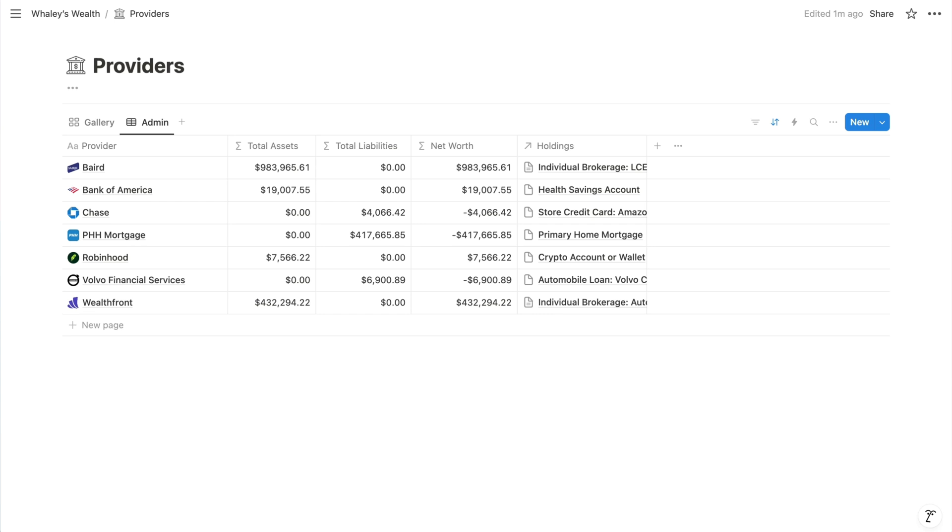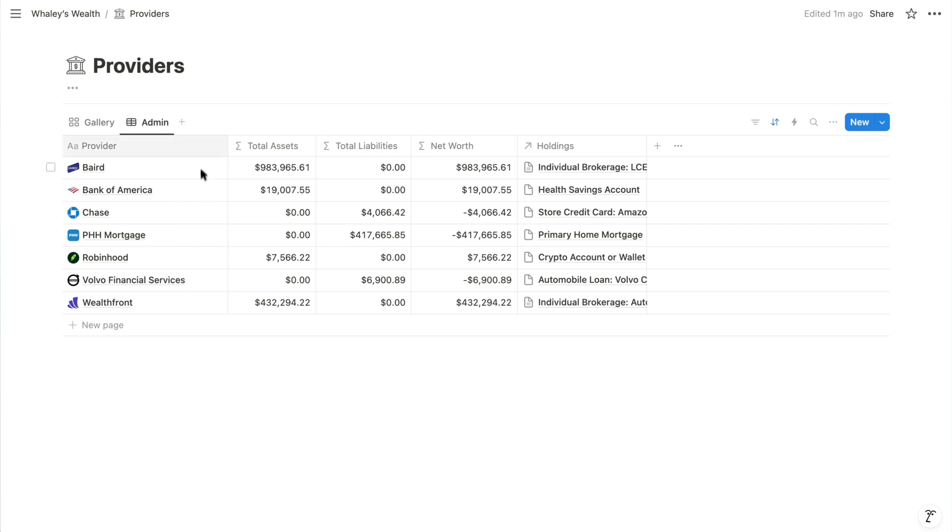it's a best practice for the primary attribute, in Notion's case that's the title property, to be unique. No two titles across all databases in a Notion workspace should have identical values. So what I like to do is formulate a title by combining other properties.